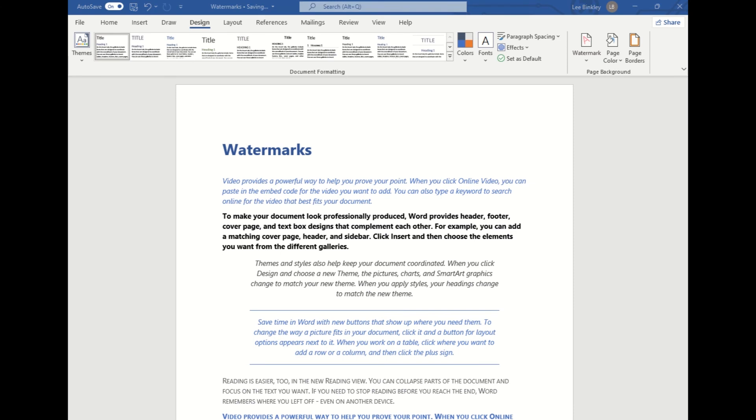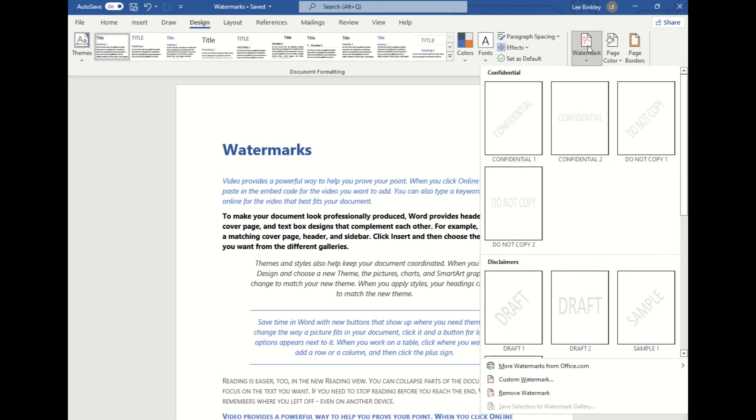Now this feature is very customizable, so we'll take a look at the two different ways you can customize your watermark for your document. To do that, we'll click on the button for Watermark and display that again, then come down to right above Remove Watermark is this Custom Watermark selection.